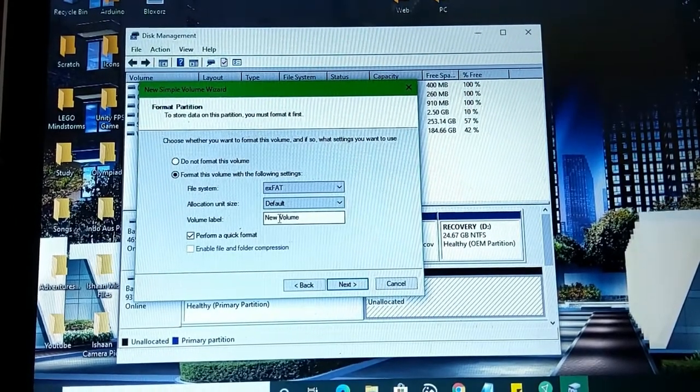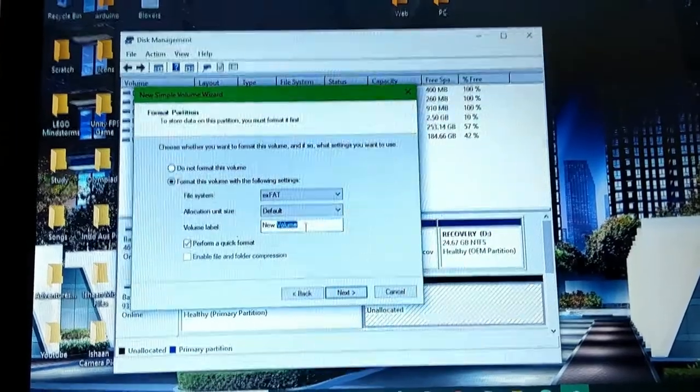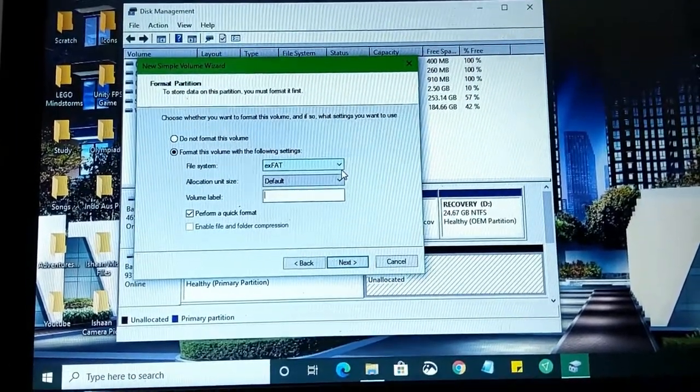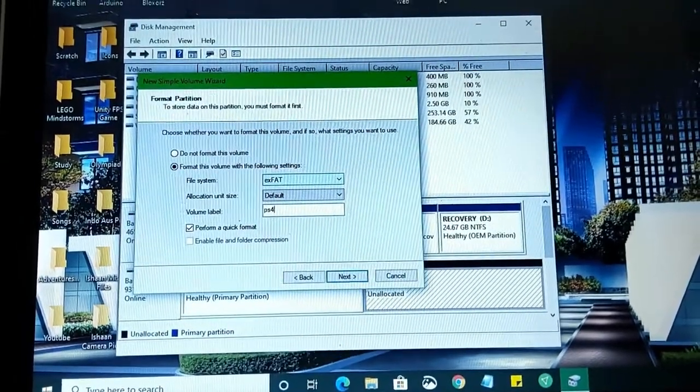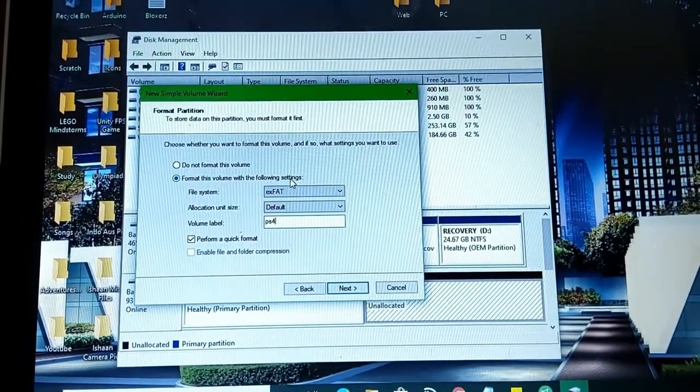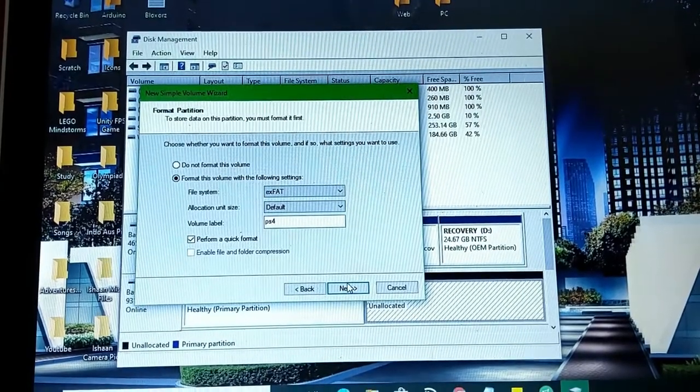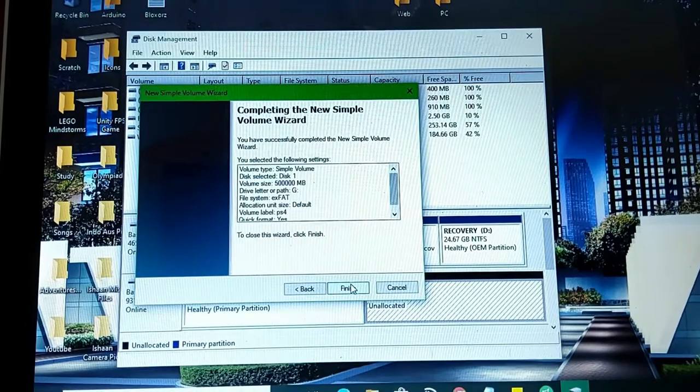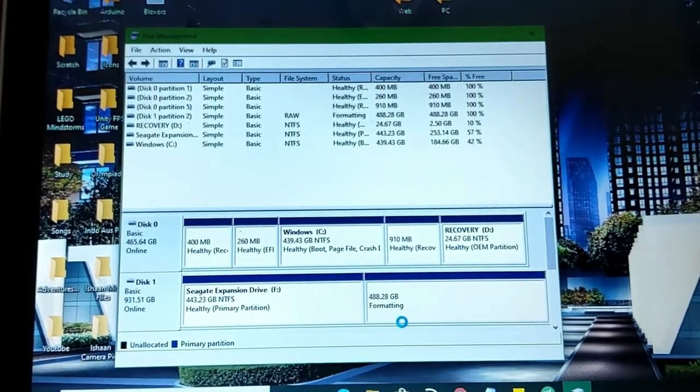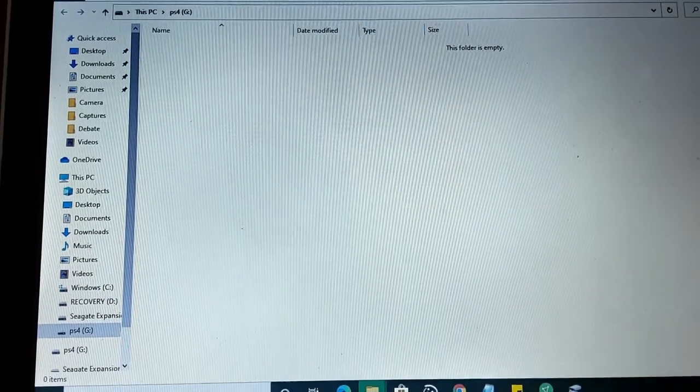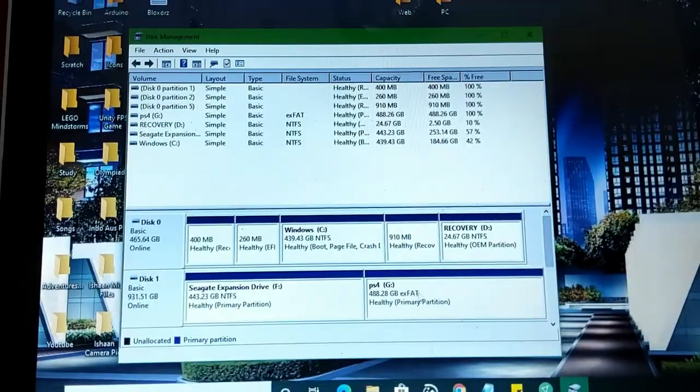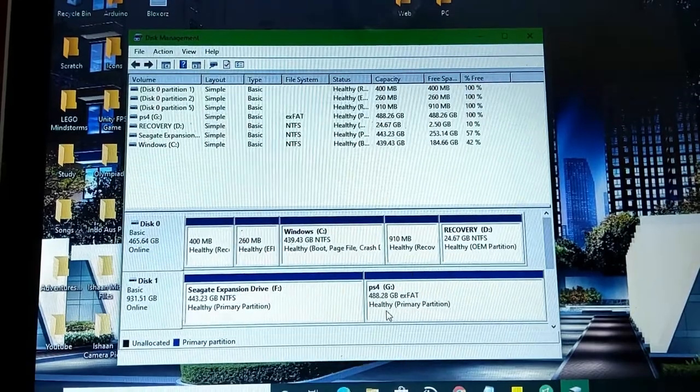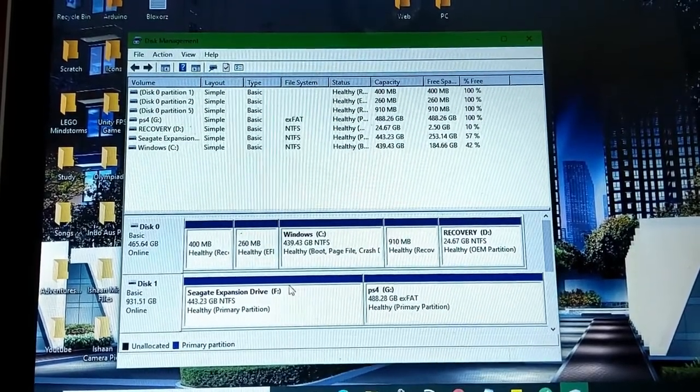You don't want to change anything else. You can change the volume label. Suppose I can go ahead and name it PS4. So once you've named that, click on Next. This is the most important thing, the file system. This will make it compatible with the PS4 now. Go ahead and click on Finish. Click on Formatting. There we go. It'll open it. This folder is empty. And if you come here, it'll say PS4 G 488 gigs exFAT.